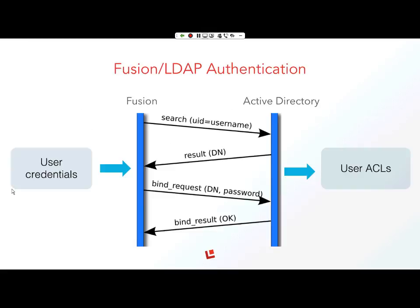This is a quick overview of our Fusion LDAP authentication. User credentials are passed in and binded with the base DN. This request is sent to Active Directory where, if everything goes well, Fusion will return the list of ACLs, access control lists, for that user. We'll compare these access control lists to the ones that are associated with the document in the index.